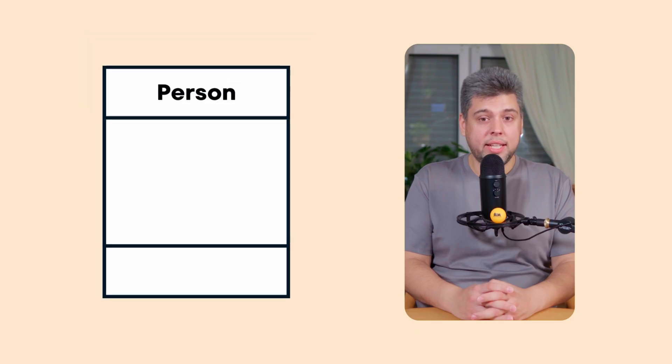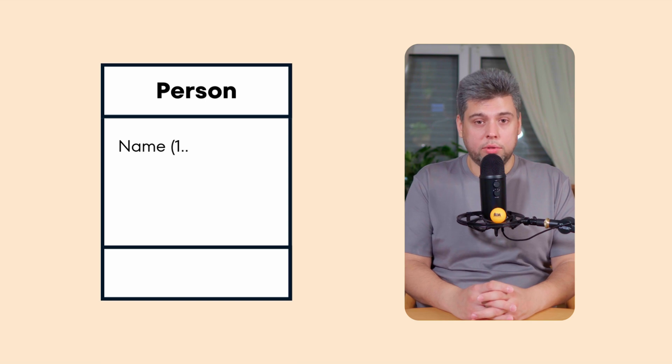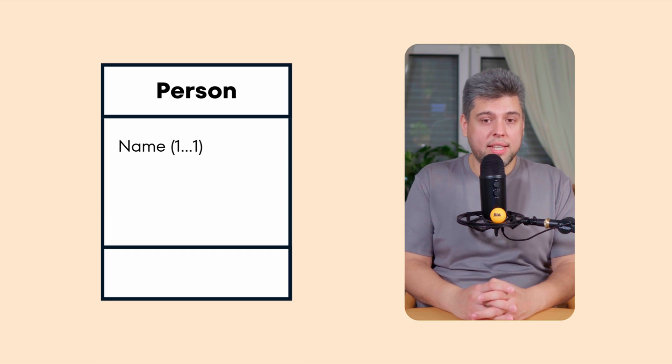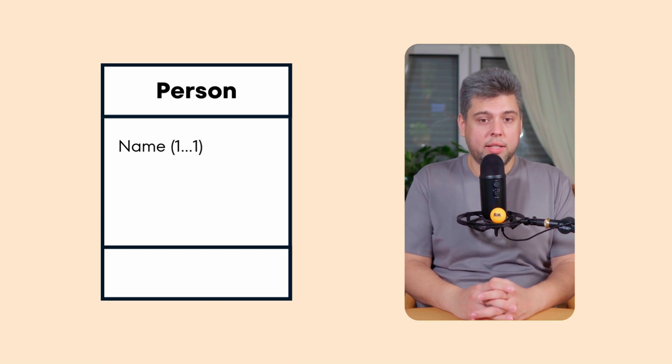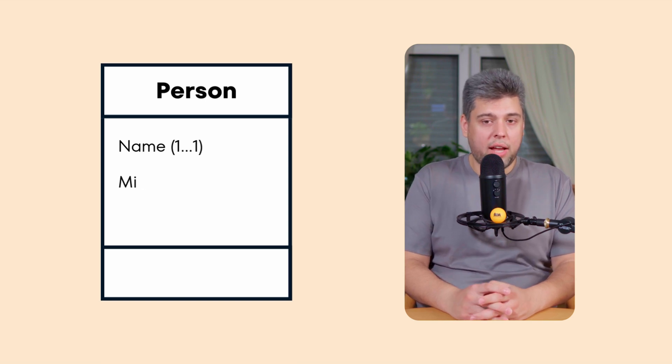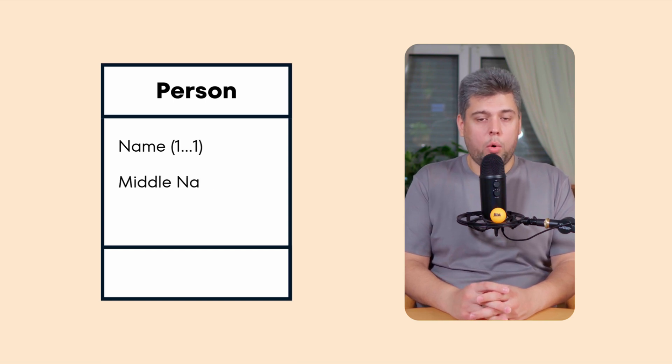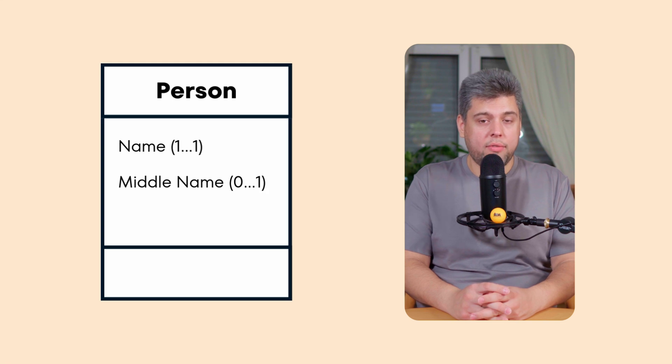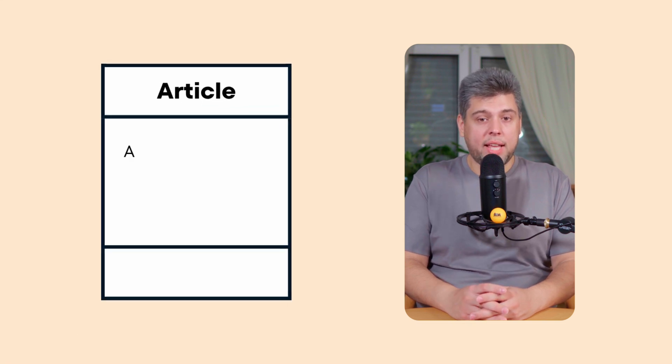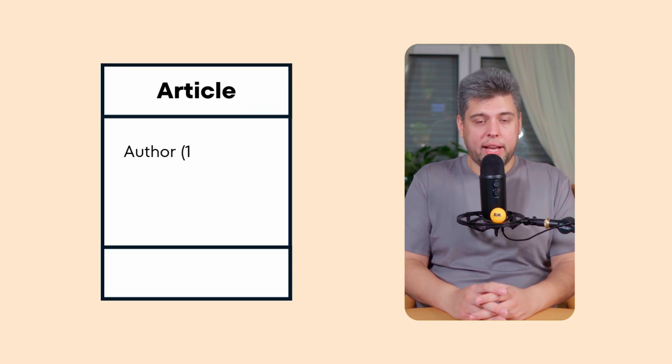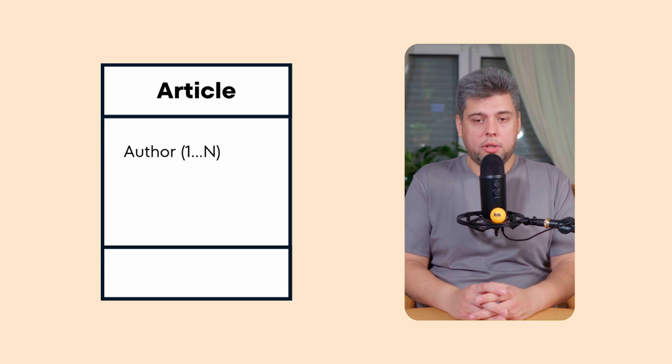Let me show you example of attributes first. Single attribute value, which is the default, like a person has exactly one name. Optional attribute zero or one. A person may or may not have a middle name. Multiple values attribute or collection. An article can have multiple authors. Also, here are some examples of multiplicities for associations.